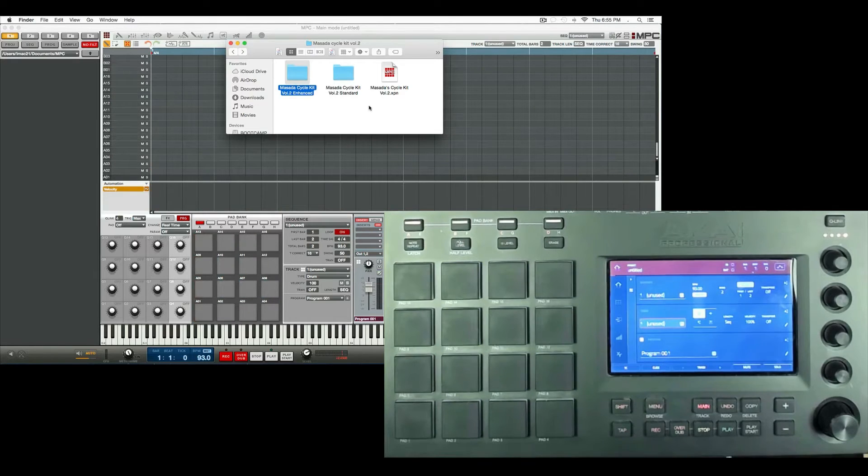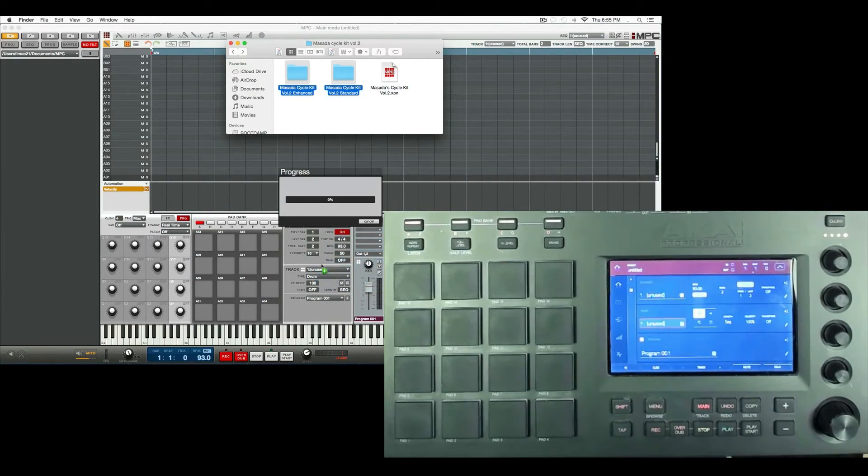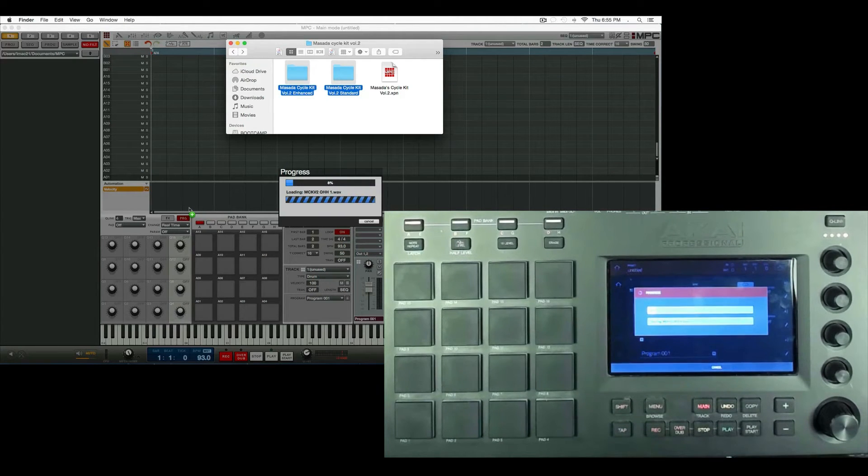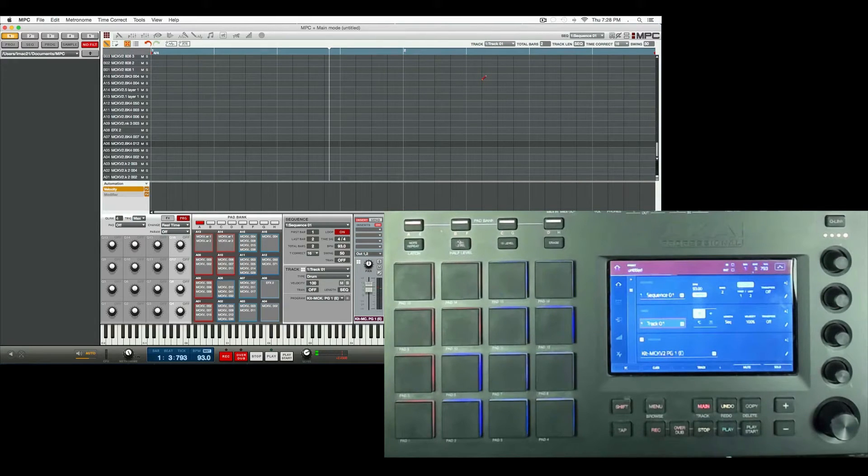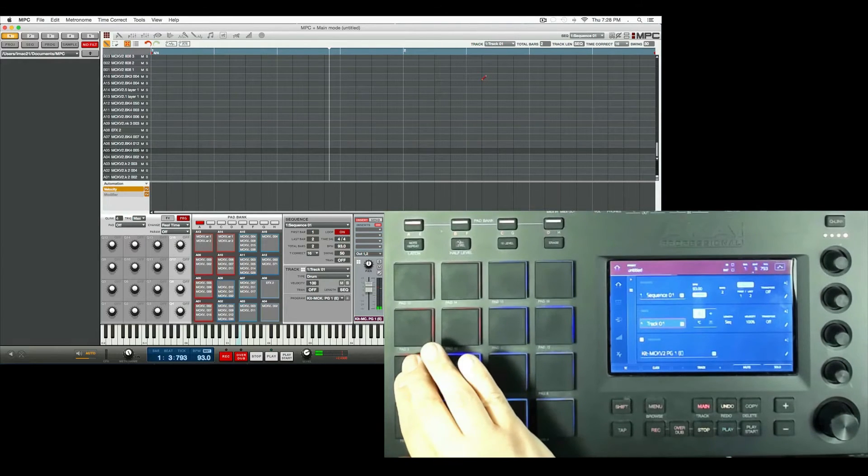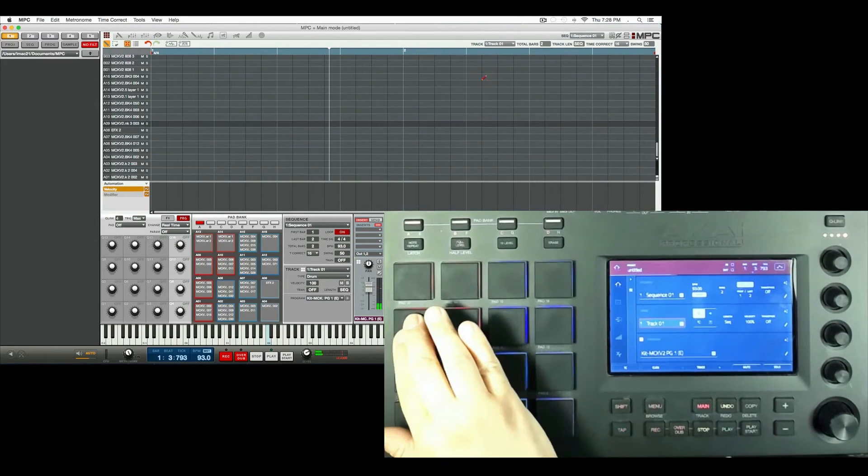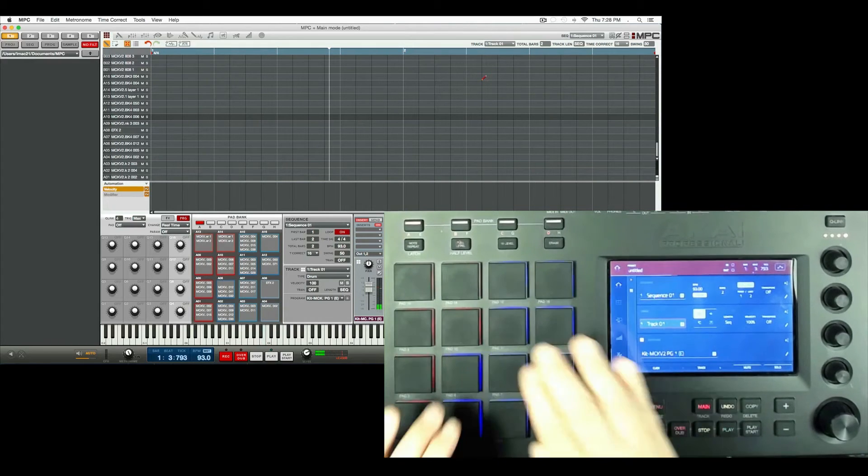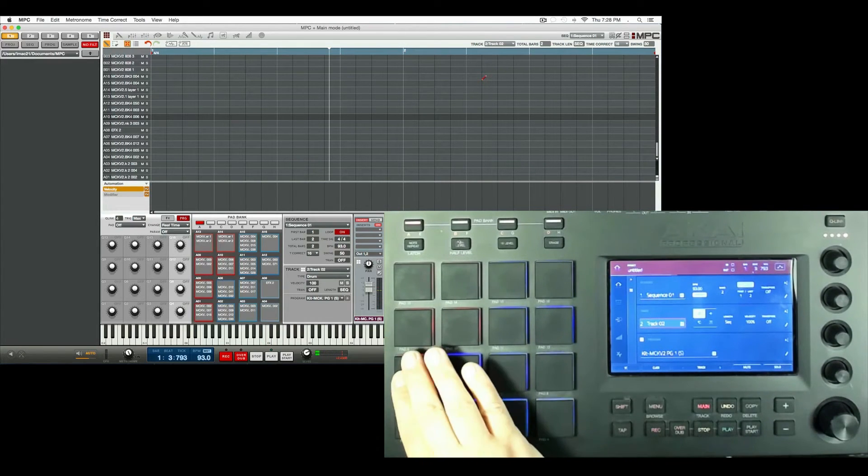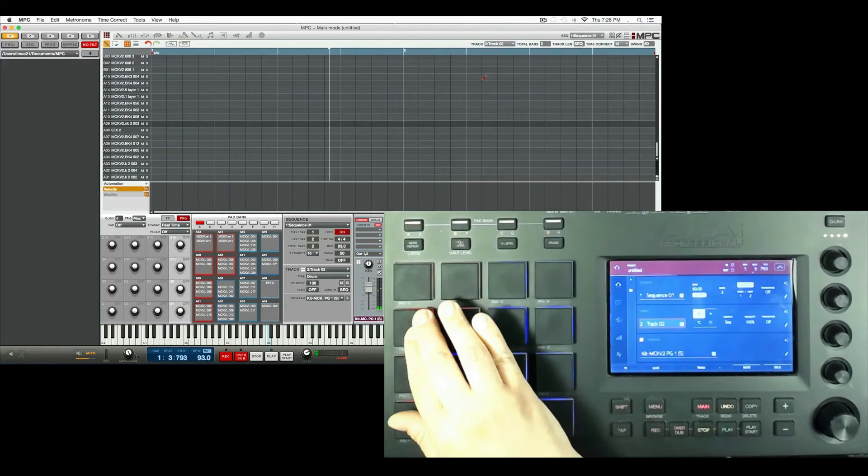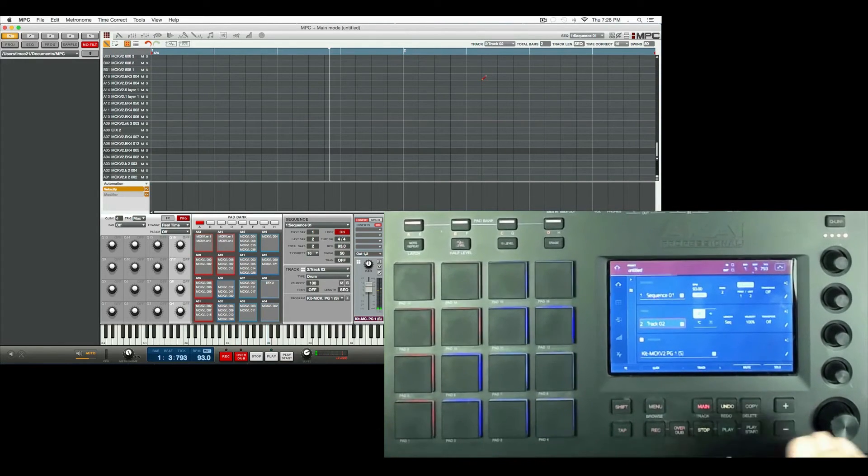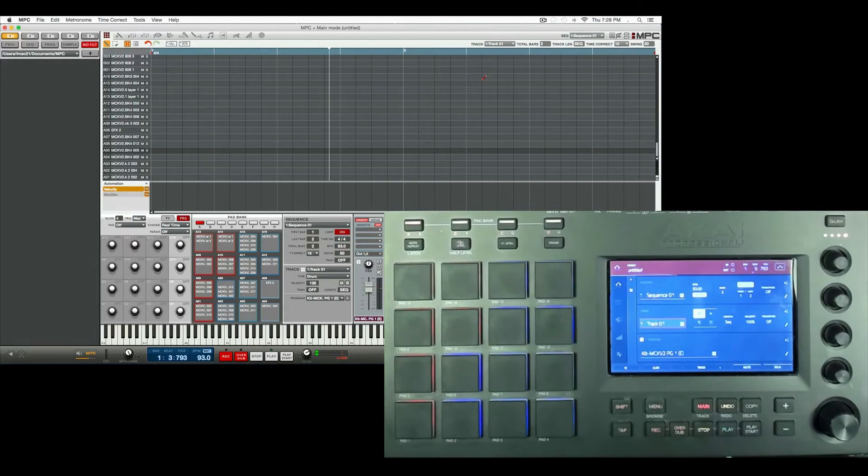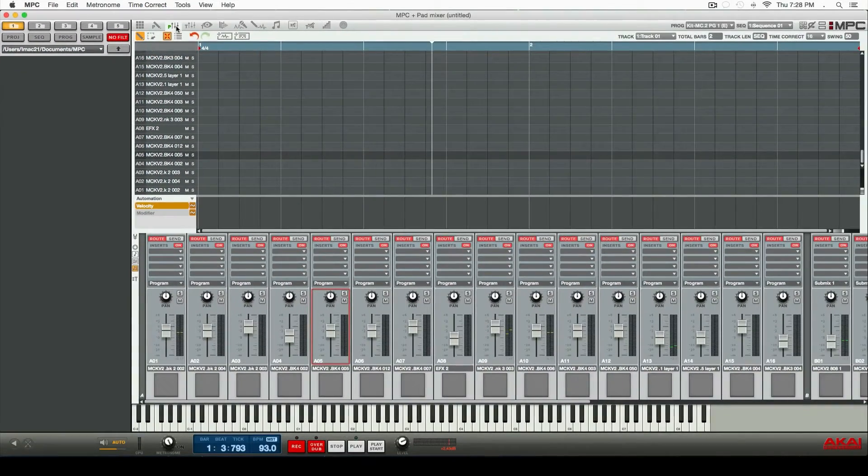So let's go ahead and load in both the enhanced and the standard version. In this case, I'm just going to drag it into the MPC software, wait for it to load. All right, so now that I have the standard and the enhanced versions loaded up, let me show you the difference. So with the enhanced versions, you could hear the subs in the back of the kick drums. Let me turn it to the program without the subs. It's the same sounds without the subs in the back. Now the subs you could take off, or you could modify the volume really easy. So I'm back on the enhanced program one here, and I'm going to just jump here to program mixer.